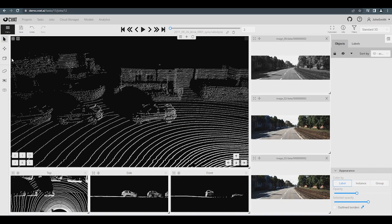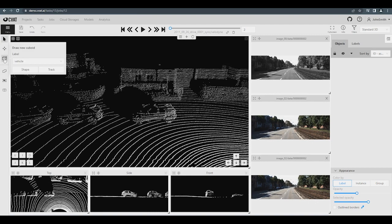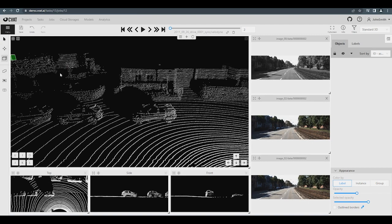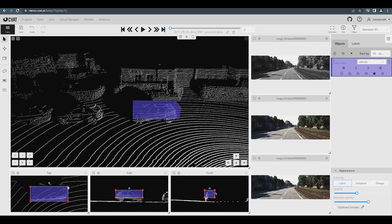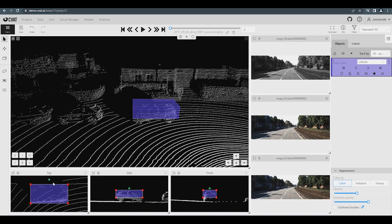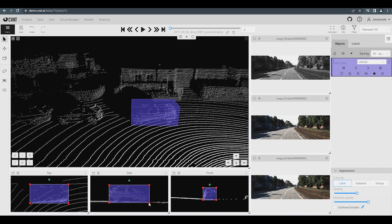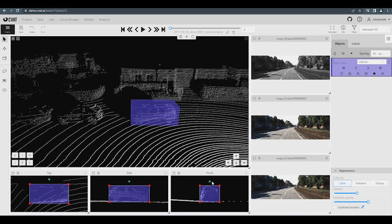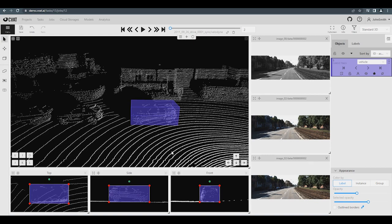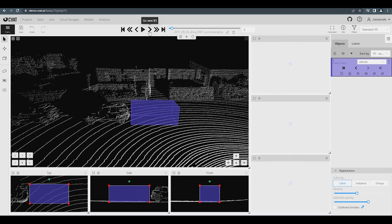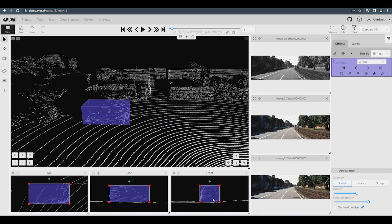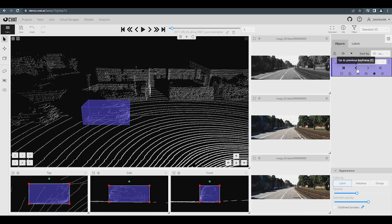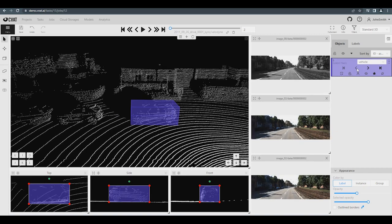Interpolation of annotation is also available for 3D tasks. On the left hand side of the toolbar, select the object type Cuboid and then select Track. Annotate the cuboid as usual. Go ahead several frames and adjust the cuboid. Now, go back to the initial frame and check the result.